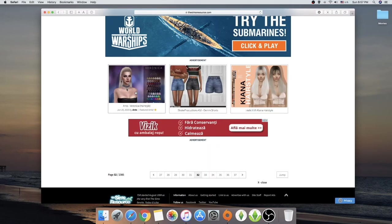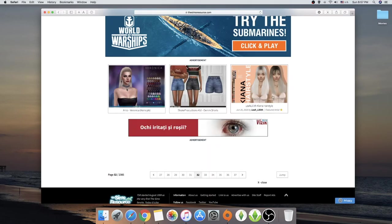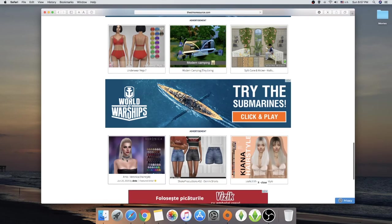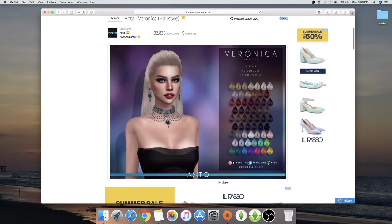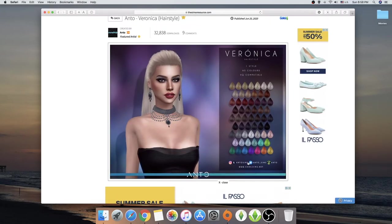Another Anto hair. And a Lea Lilith. Oh, okay. We have, let's go on this one. This is Veronica. I don't know if I like Veronica. I don't think I like Veronica.